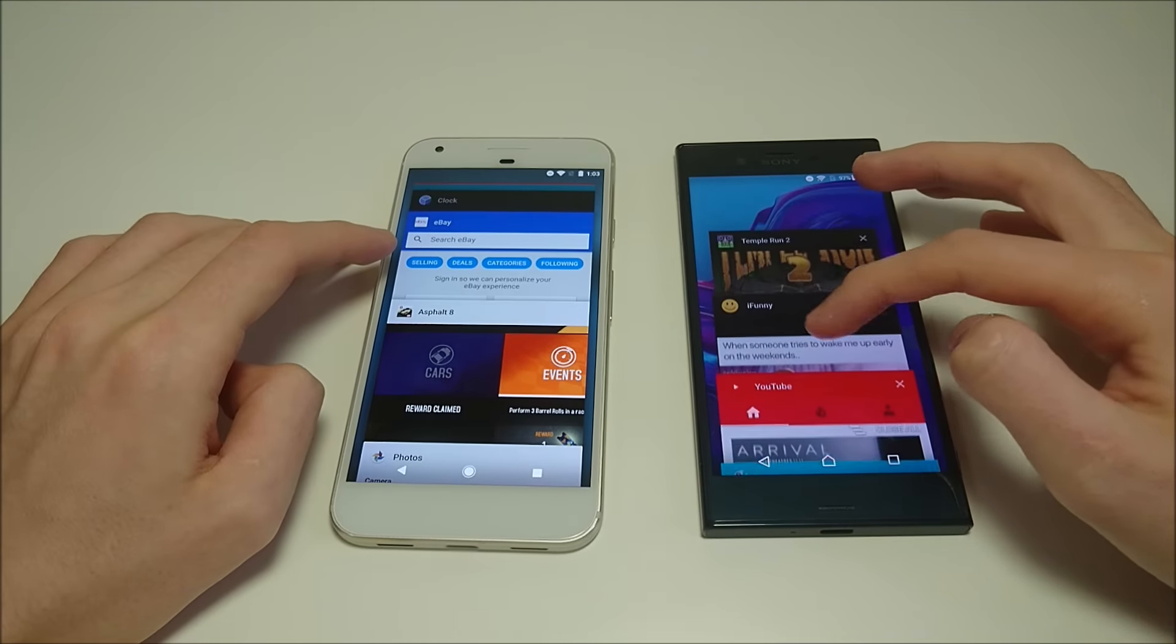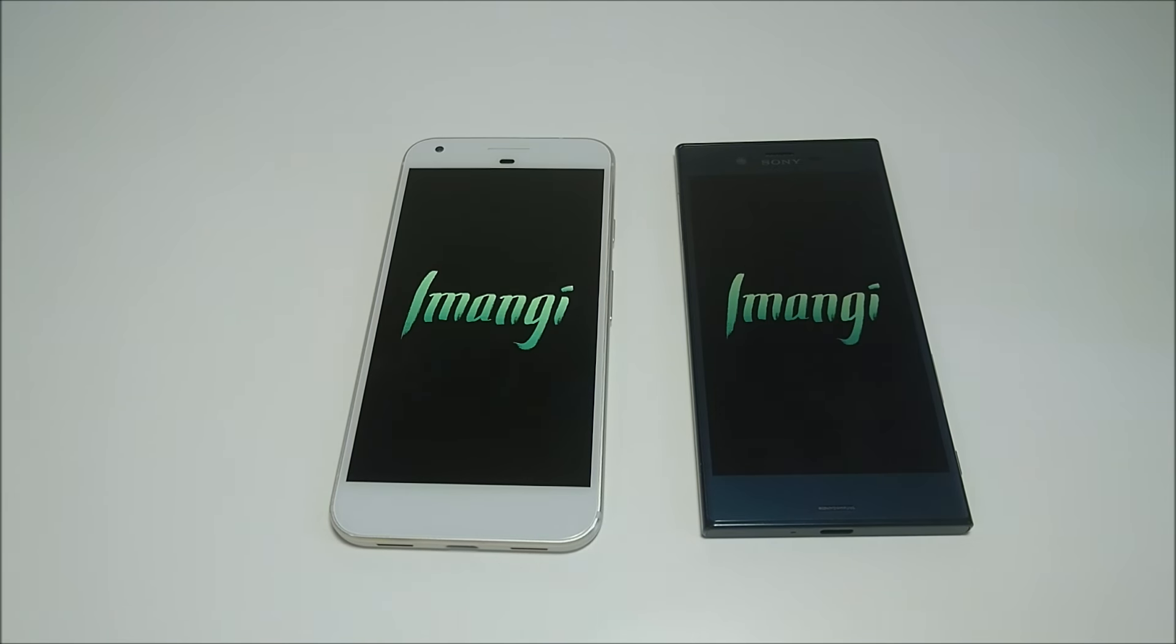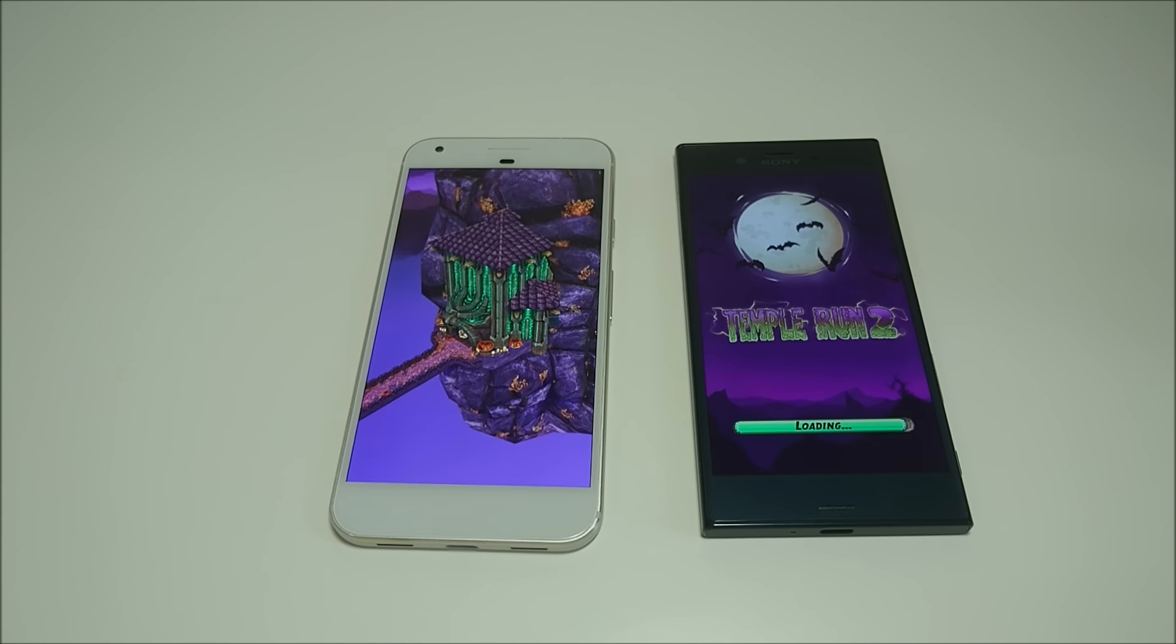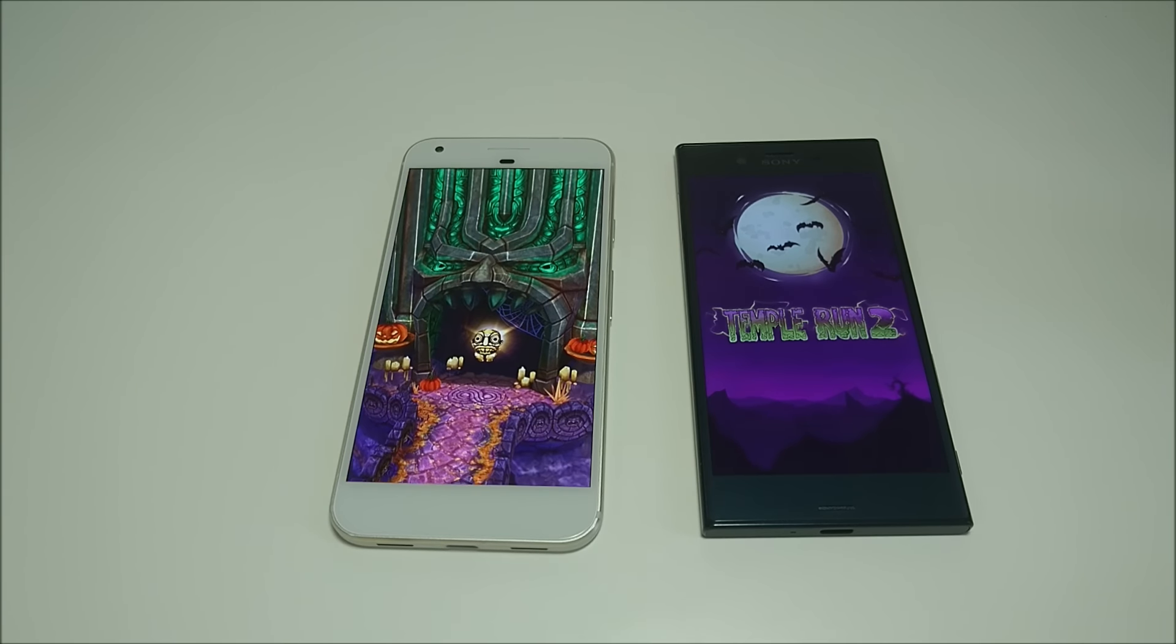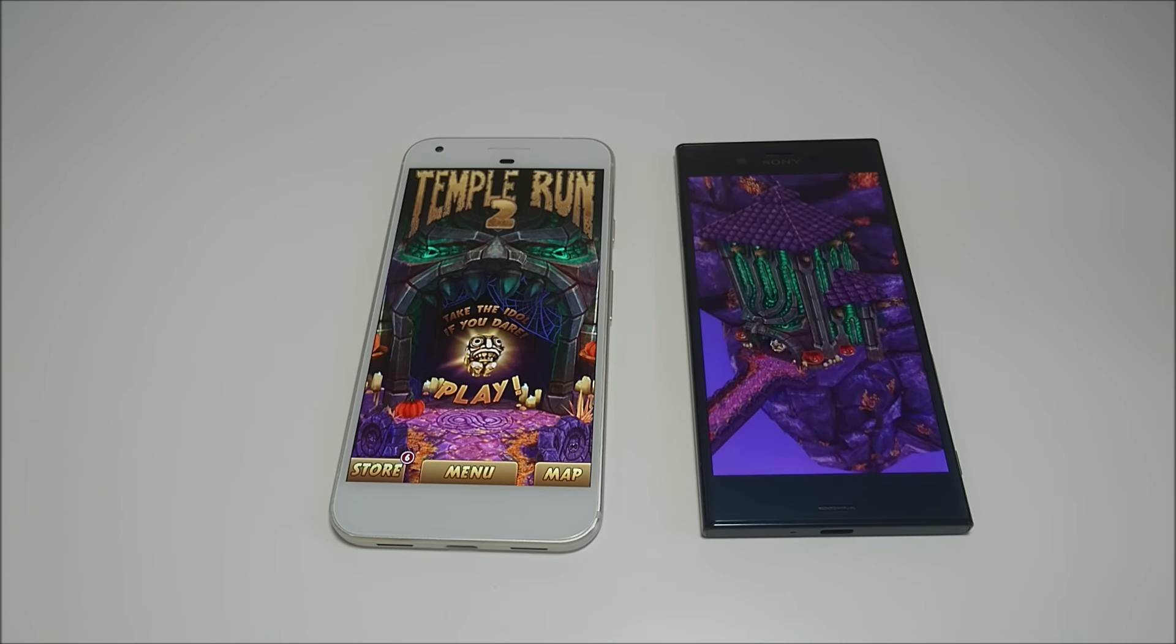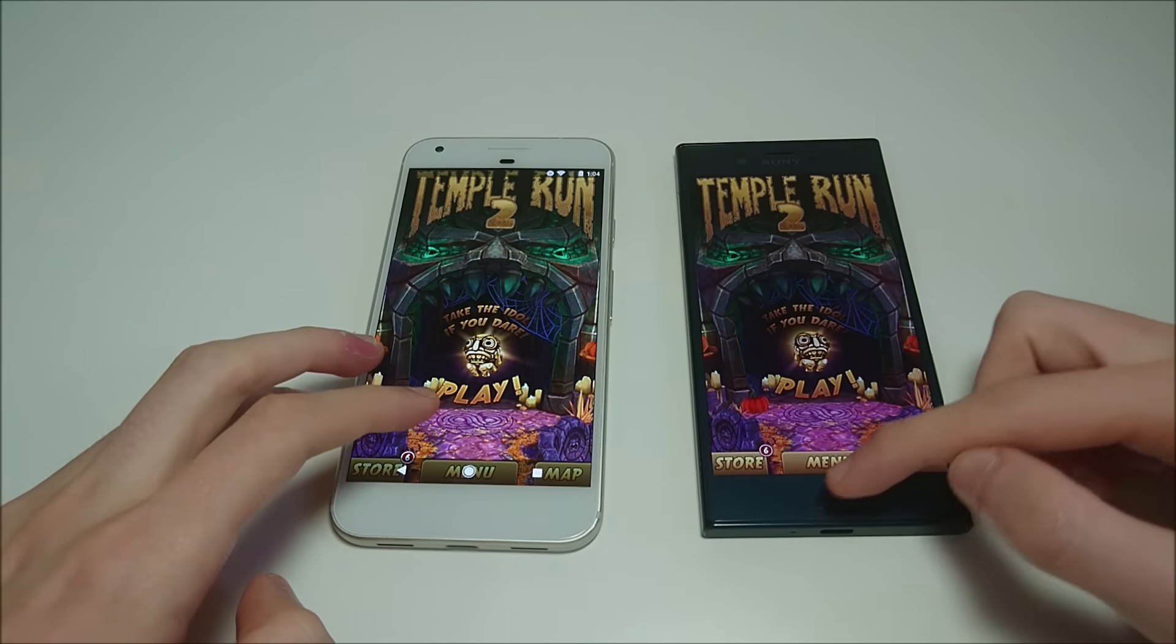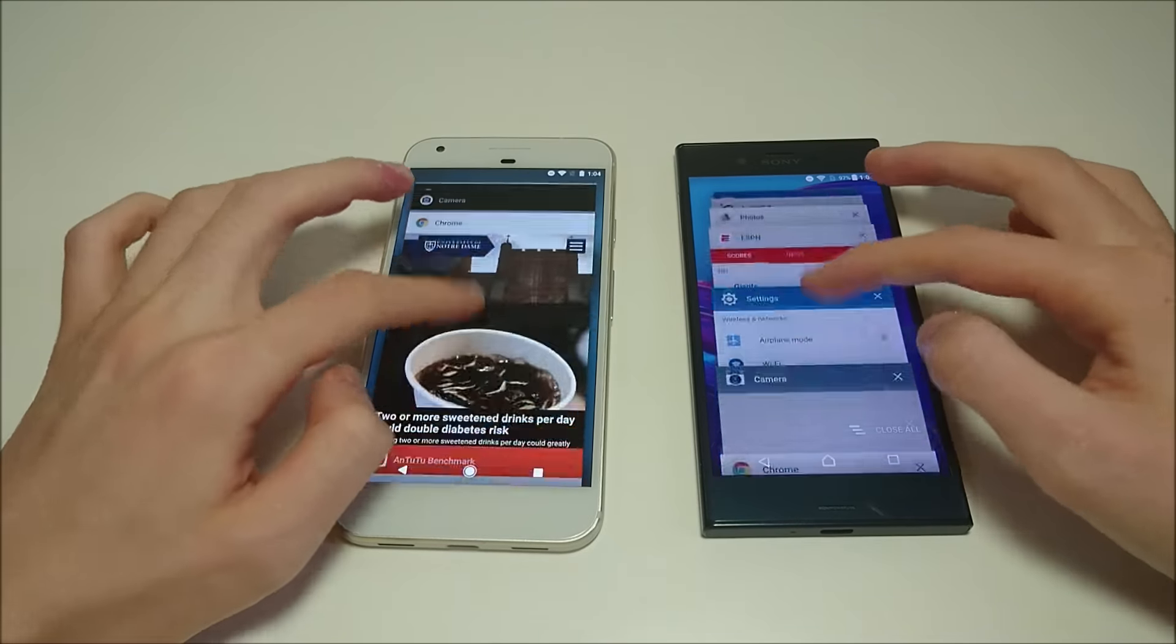Let's bring up Temple Run 2. So it looks like it's going to restart the game for both of them. And as we saw previously, this does load faster on Google. So yeah, I think from my experience so far, the Google does load games faster. Also, some of the system settings are faster on Google.